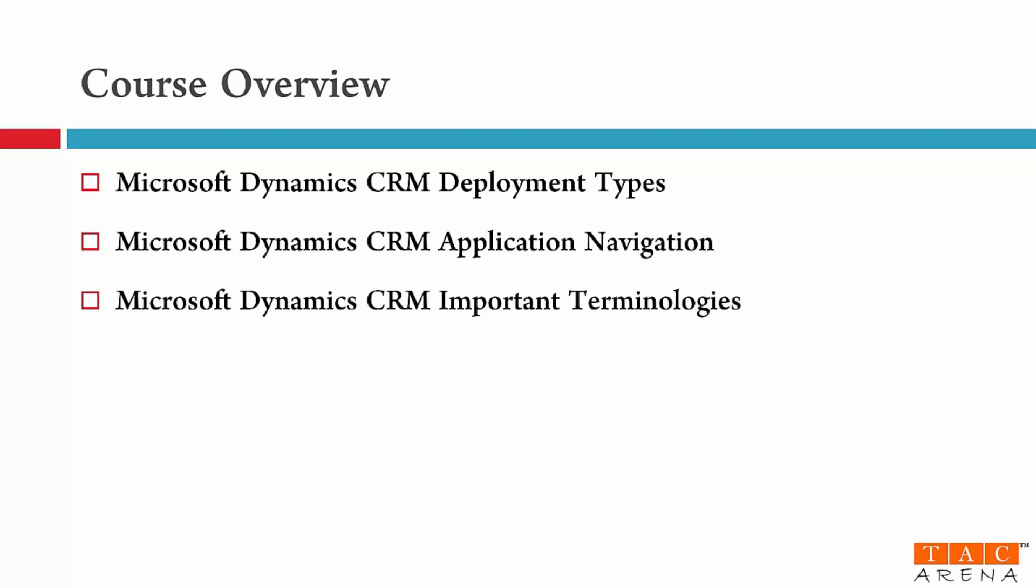For a consultant it's very critical to understand business language and the product terminologies. This helps you build confidence and people recognize you as an expert. So in this module number three I will tell you some important terminologies that you should be aware of.